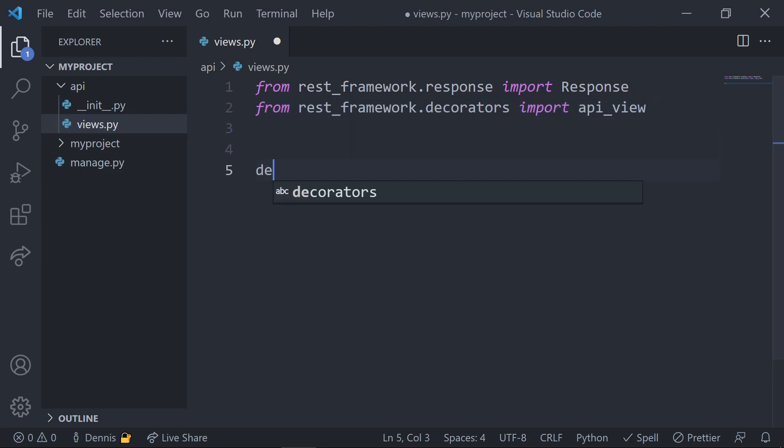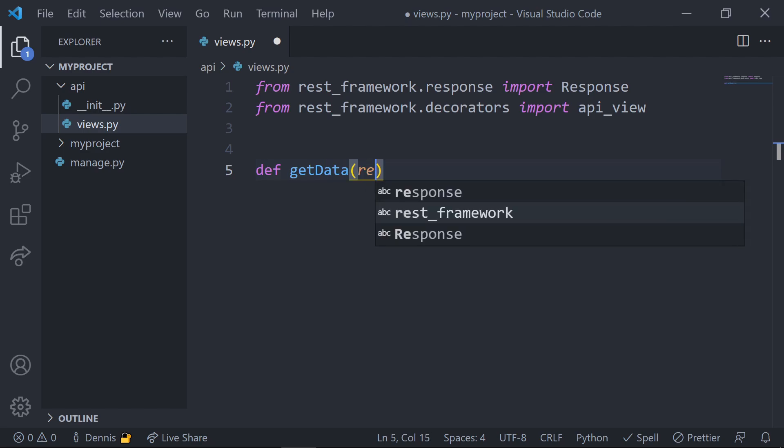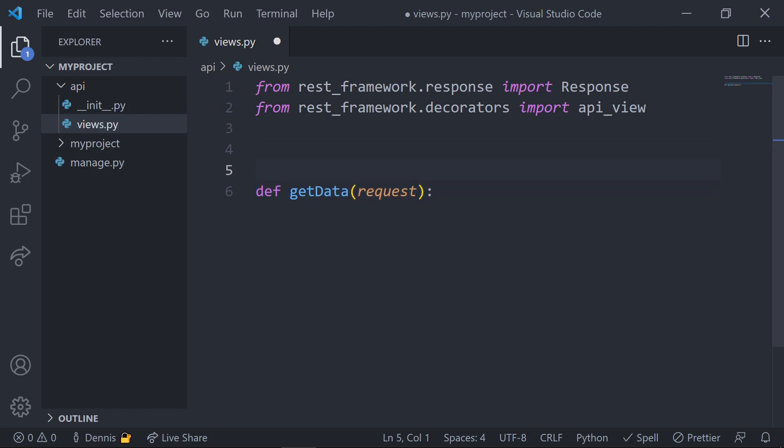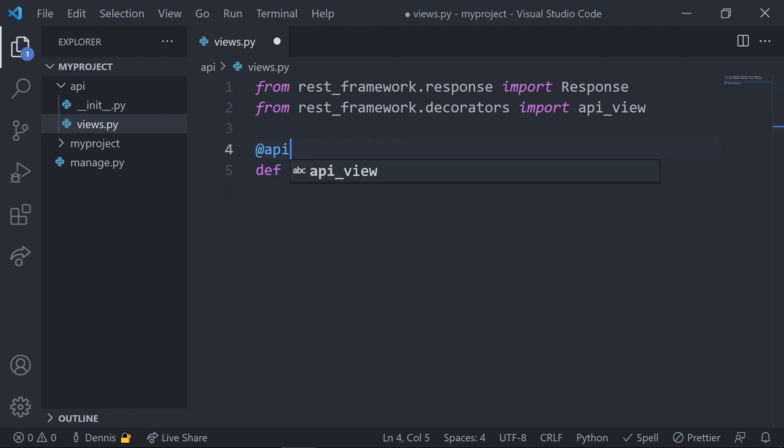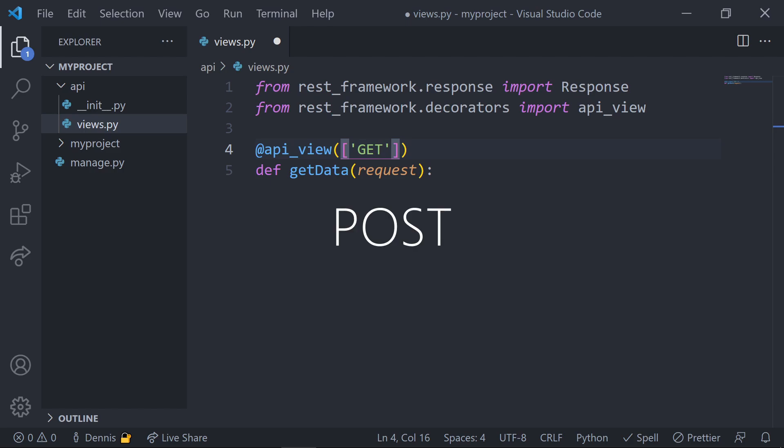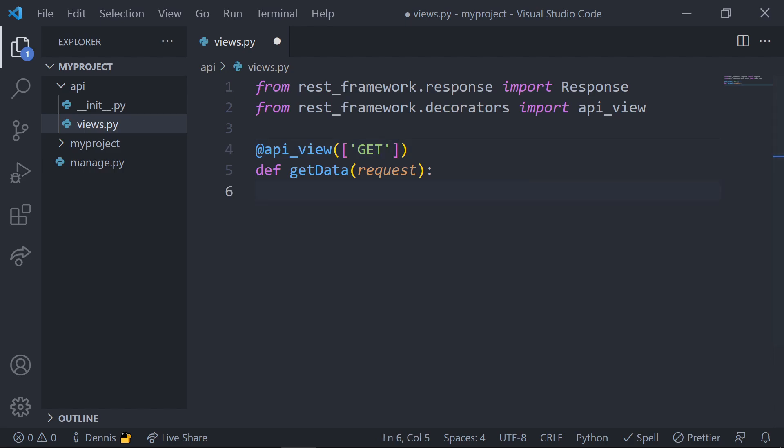Now that we have the two imports that we need, let's create our first view and call it get data. Above the view, we'll use the API view decorator and pass in the get method into the list of allowed methods. We can always add more methods such as post, put, and delete to this list. But at this point, we're only going to return some data, so the get method is the only one that we'll need. For the return method, let's just use the response object that we just imported.